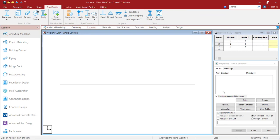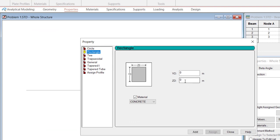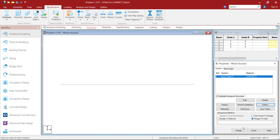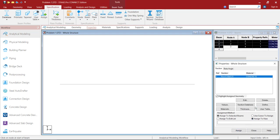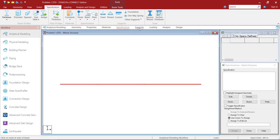Once the geometry is ready, move on to the Properties panel. The property is empty, so click on Define. I am going to provide a Rectangular Property for the beam — Width will be 0.23 m and YD Depth will be 0.3 m. Material: let it be Concrete. Click Add, then Close. Now select that property and assign it to the entire beam using the Assign to View option. Click Assign, then Yes. Go to Material — it has already been added and assigned. Specification is not needed here.